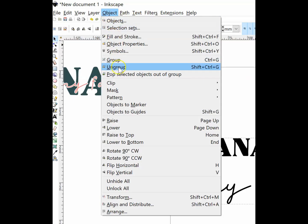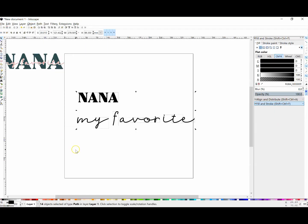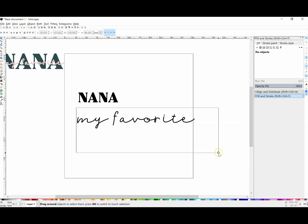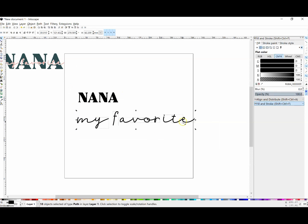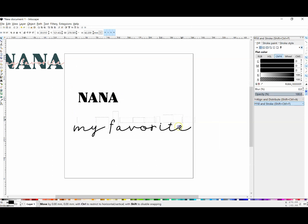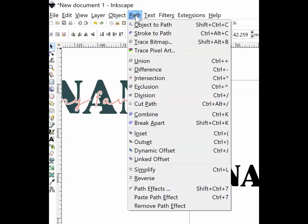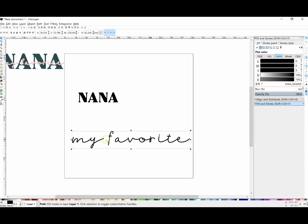Then I'm going to go to Object, Ungroup so I can separately edit 'my favorite' and 'nana' - make it a little more individualized. For 'my favorite', I don't need to edit spacing or anything, so I'm going to go to Path, Union on that element of my design.